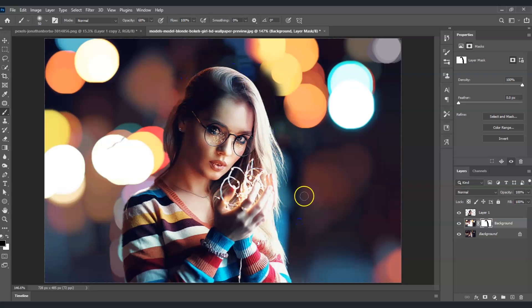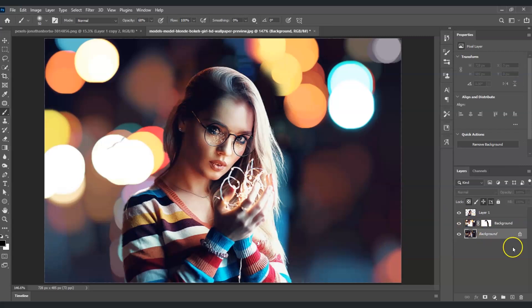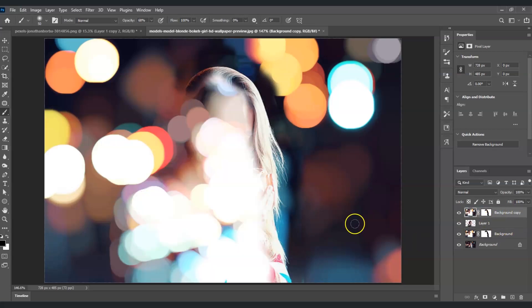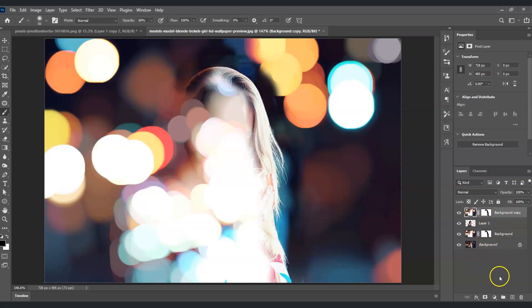Once done, the next step is to create another duplicate layer of the background. I'm going to press Ctrl+J to create a new one. This time, I'm going to bring this layer on top of the subject layer.